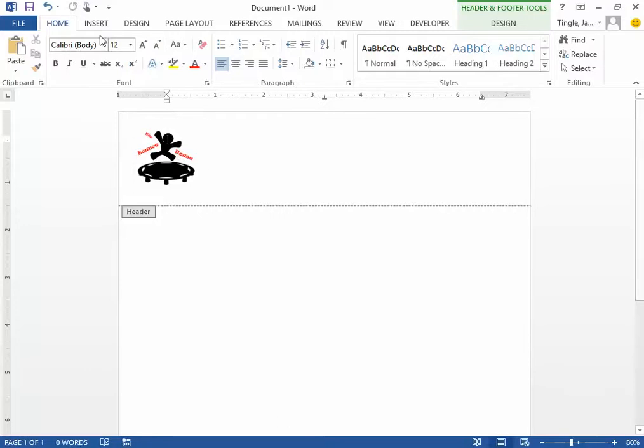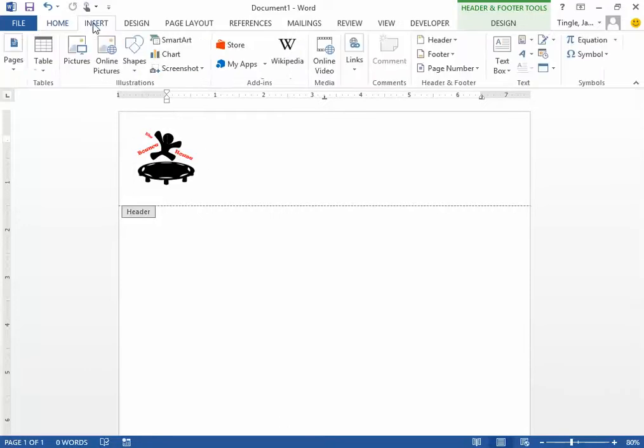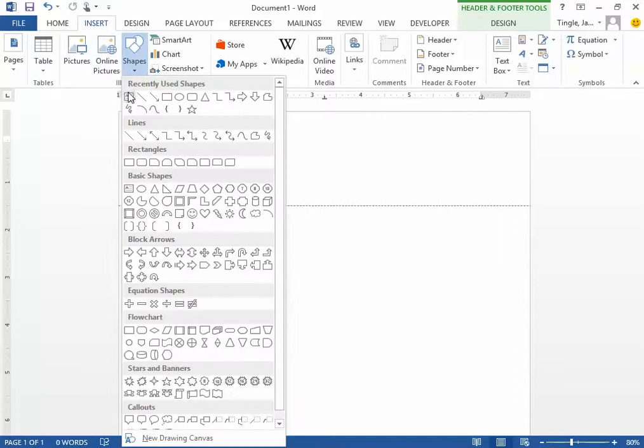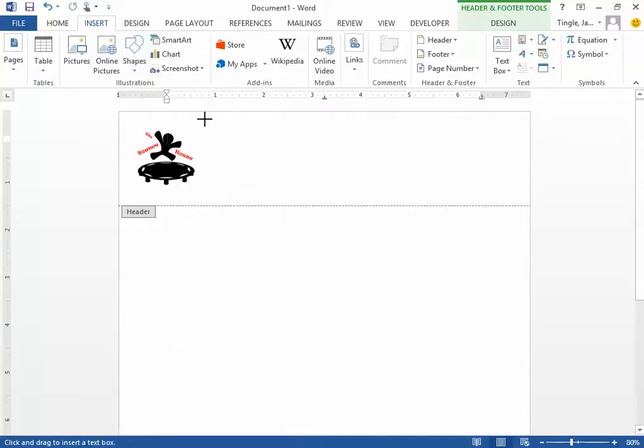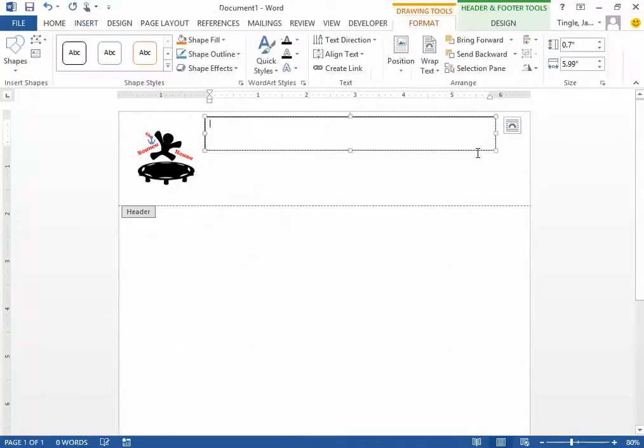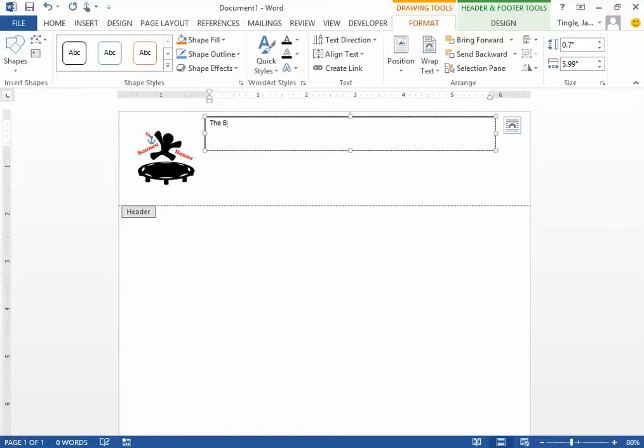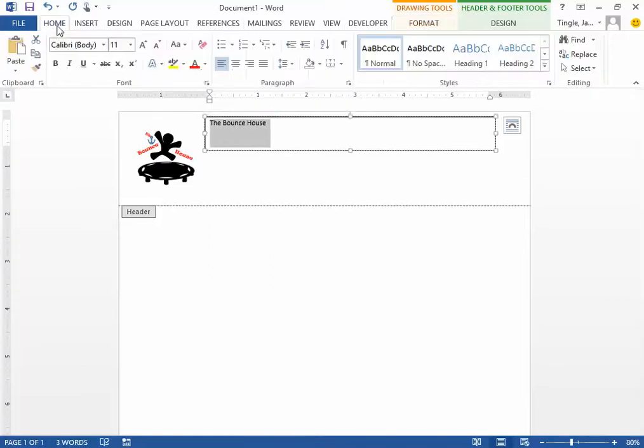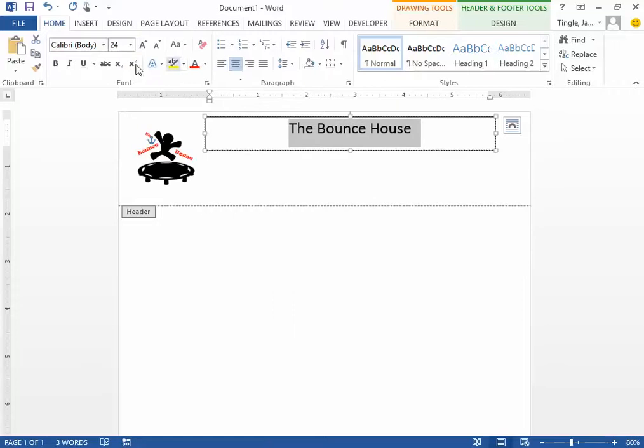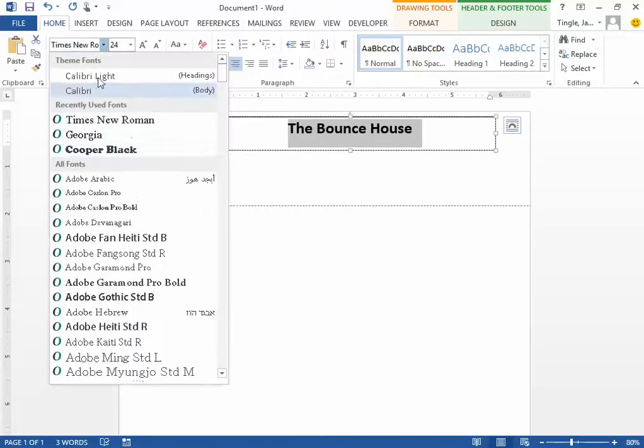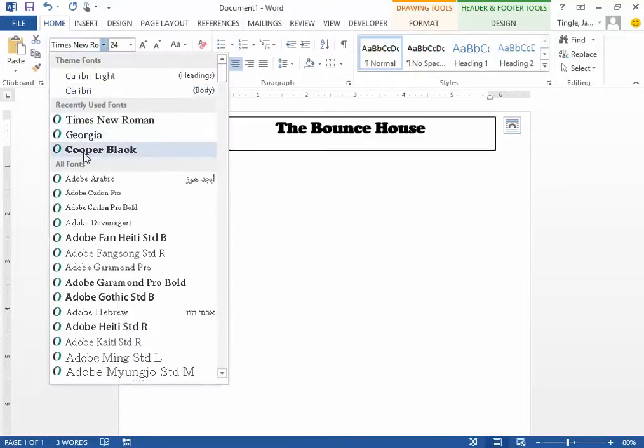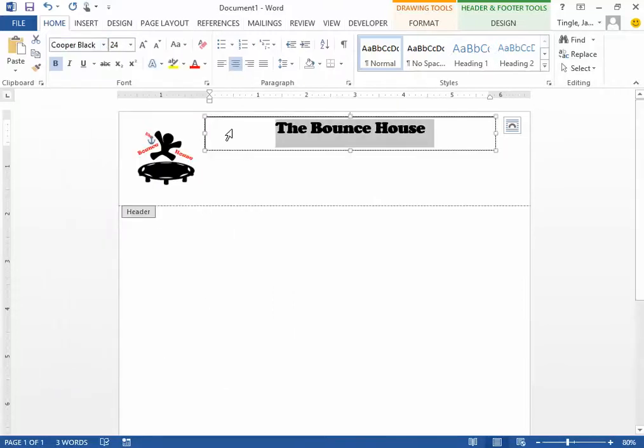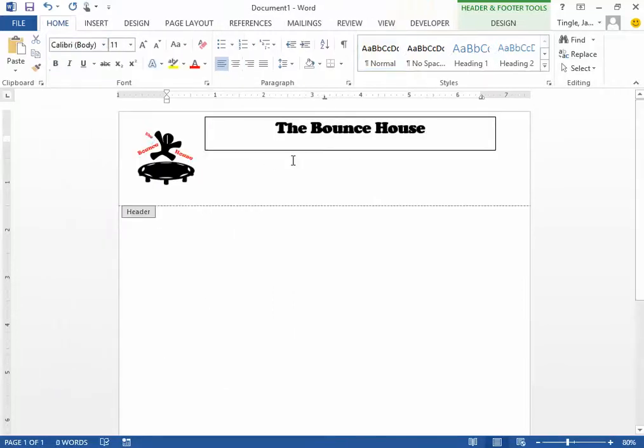The next thing you're going to want to add are some text boxes. The easiest way is to go to Shapes. Choose the first one, which is Text Box. Here I can draw and type 'The Bounce House'. I can click on the Home tab and change the font size. I can center it, make it bold, change the font if I prefer. And there we go.